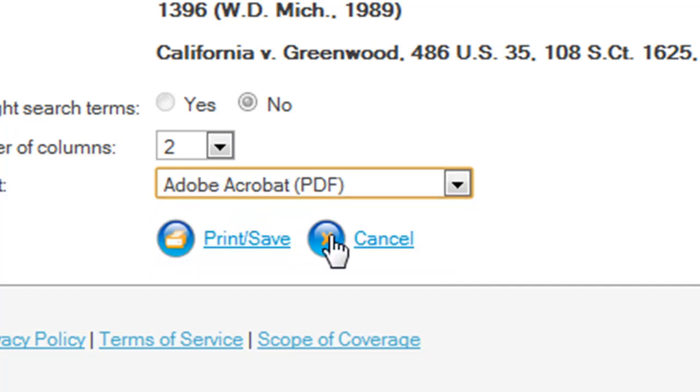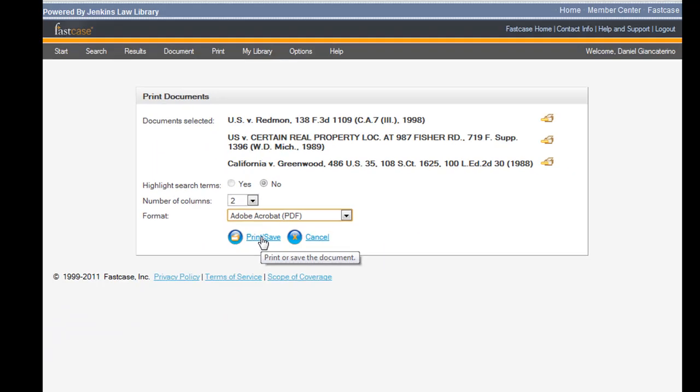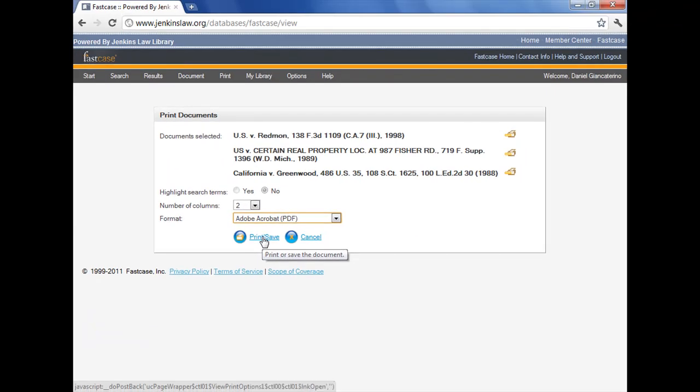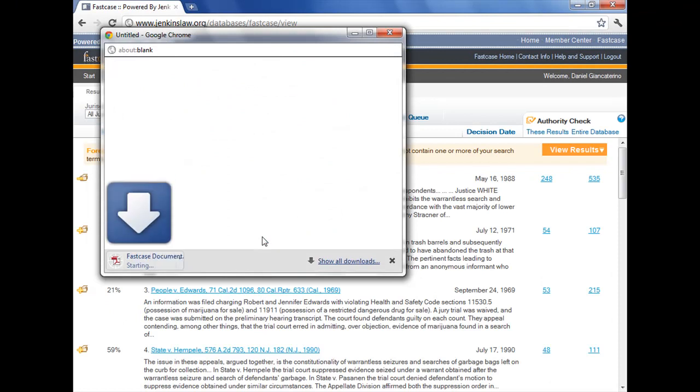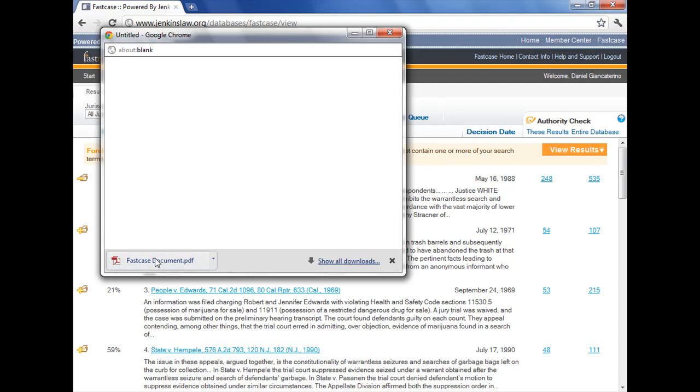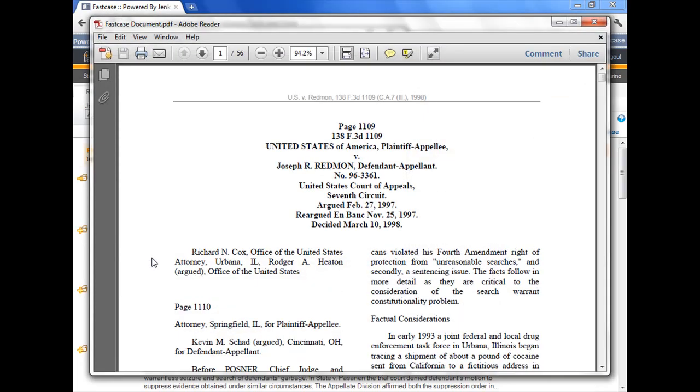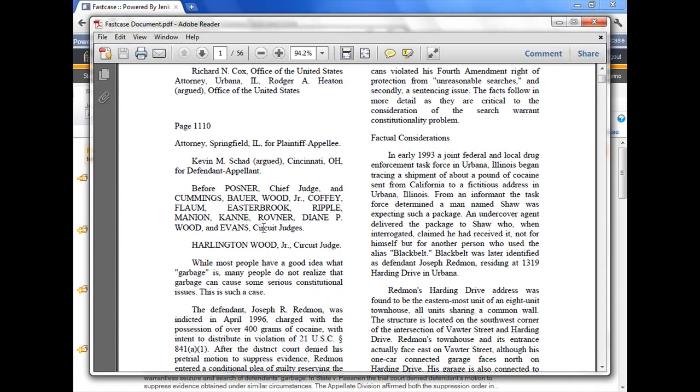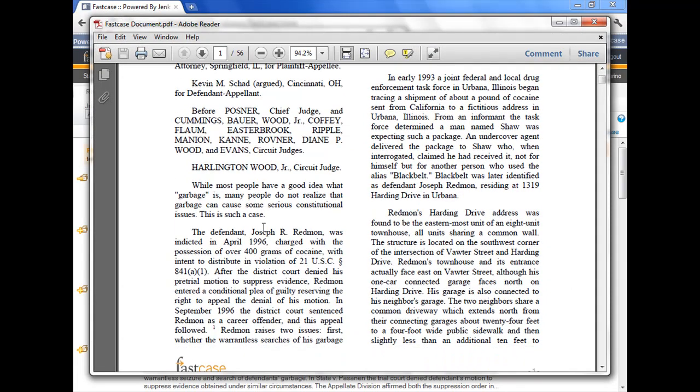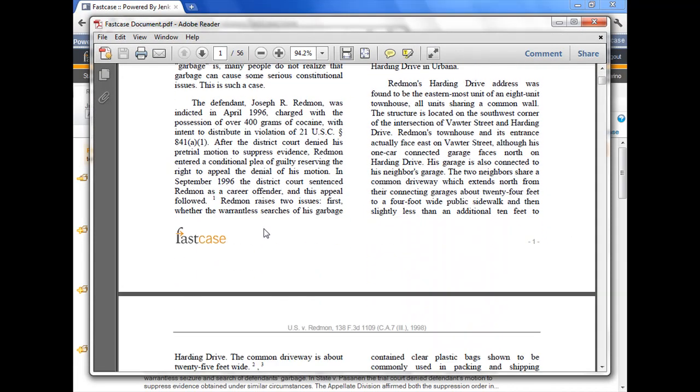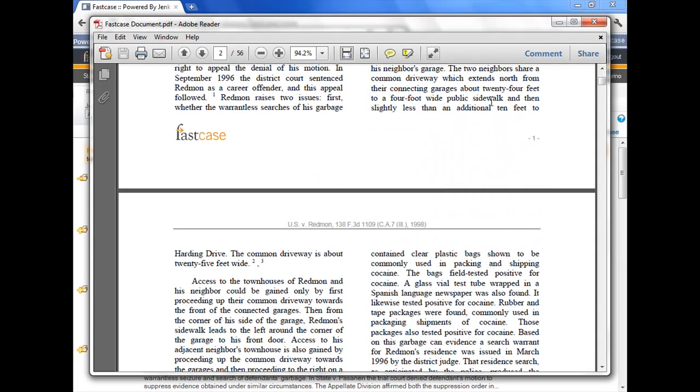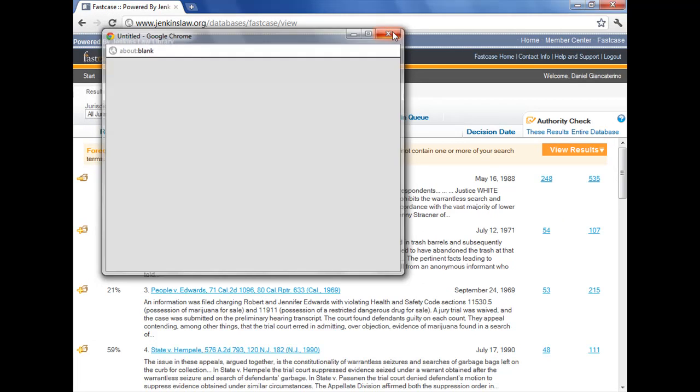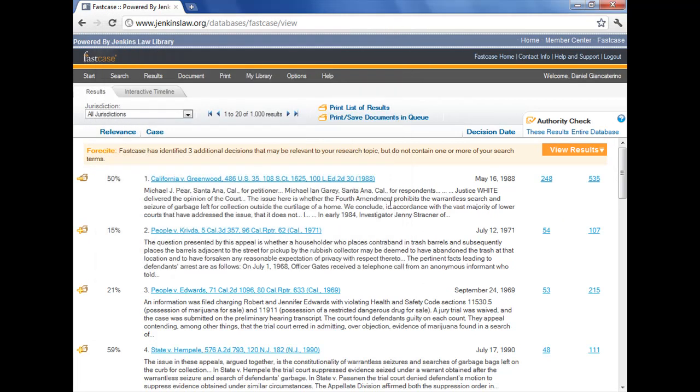I'm going to select Adobe Acrobat PDF because I don't want to edit these documents, I just want to read them. Click the print save button, a new window pops up, my browser says documents ready, and all I need to do is click on the button and I can open the document. Here it is in my Adobe Reader, and you can see it's nicely formatted, two columns. FastCase has added a header and a footer, it's a nice format to read and to print out if I so chose.